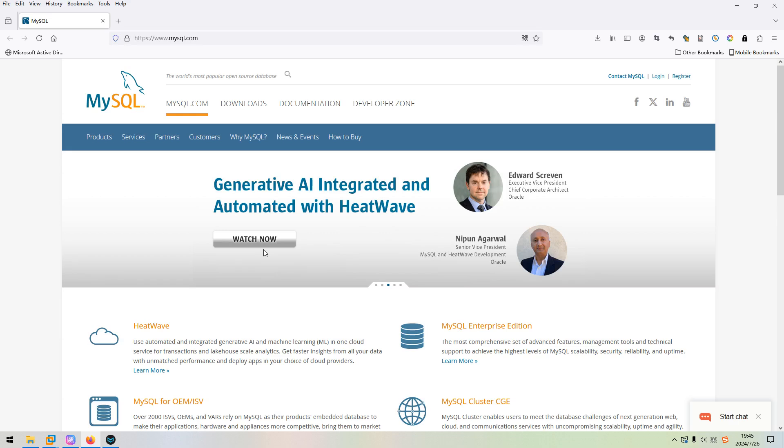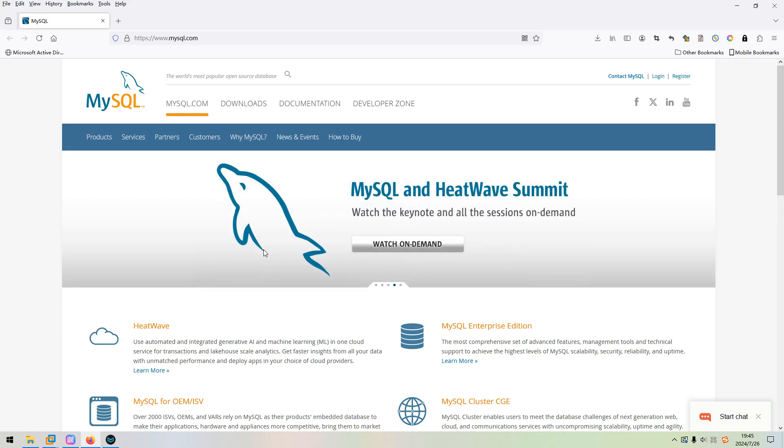Dear friends, in this video I'd like to demonstrate how to reset root password for the MySQL server.